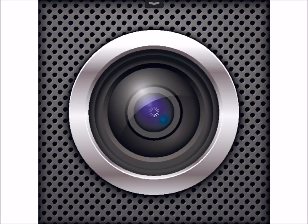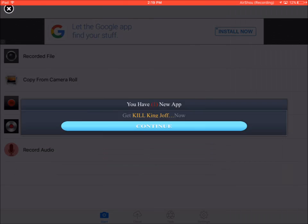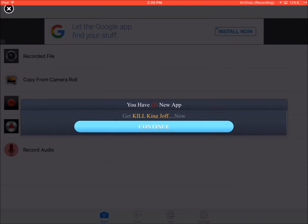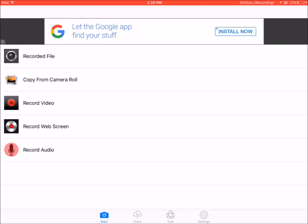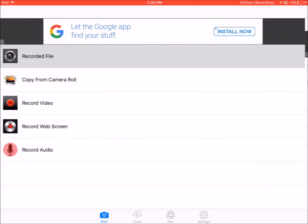This should be the screen that pops up right here. Unfortunately this does have a lot of ads, that's the only bad thing about it. All you do is you hit this record video button or record web screen. If you hit record web screen, that's the one that actually records your screen. Once you're finished recording you just go to recorded file and they should pop up here.